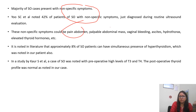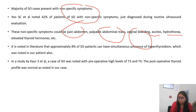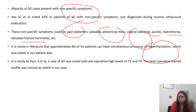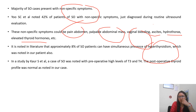Majority of patients present with non-specific symptoms such as pain abdomen, abdominal mass, vaginal bleeding, ascites, hydrothorax, and thyroid hormone abnormalities. About 8% of struma ovarii patients have simultaneous hyperthyroidism, which was noted in our patient — T3 and T4 levels were elevated. In a study by Corr et al., struma ovarii was noted with pre-operative high levels of T3, similar to our case.